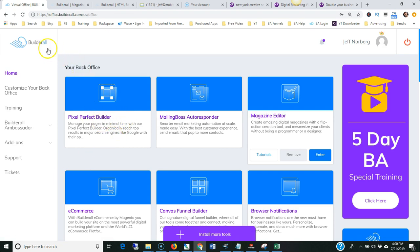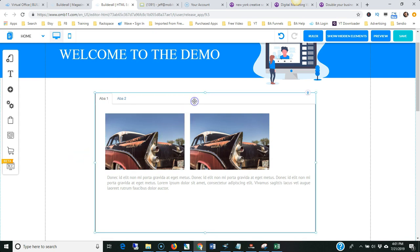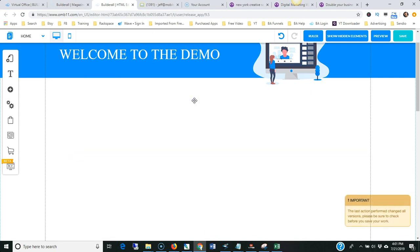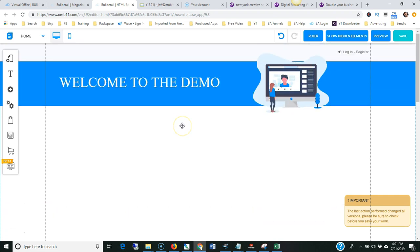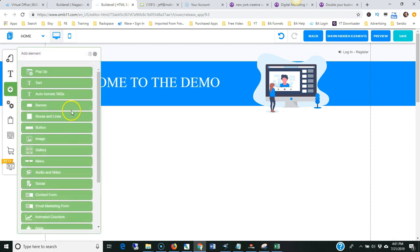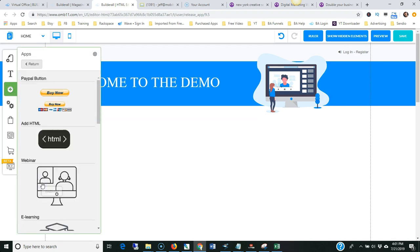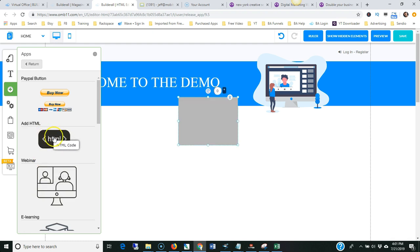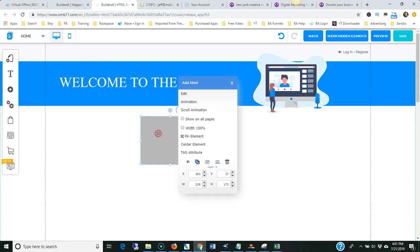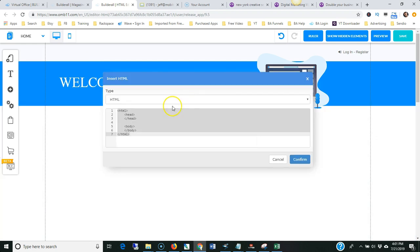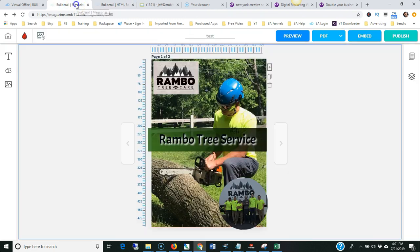And then I'm going to go over and paste it into a website. With Builderall you can actually build very nice websites. I have a demo website that I'm working on right here. I'm going to delete that element right there and get a bunch of space here. I'm going to insert that magazine. I'll click on this plus sign, go down here and click on apps, and we're going to add some HTML. I'll click on the HTML code box. All I literally have to do is edit this and paste that iframe code